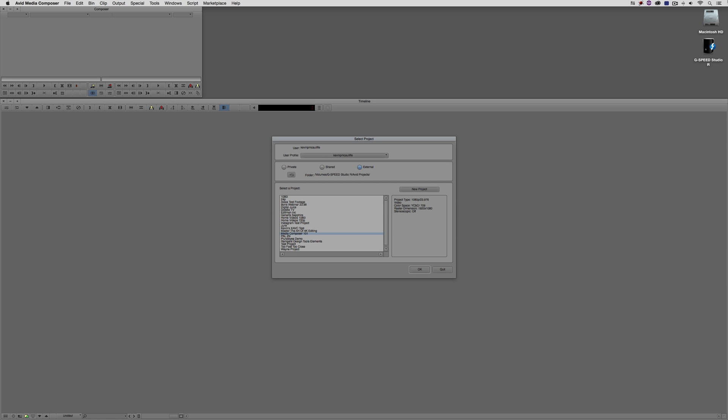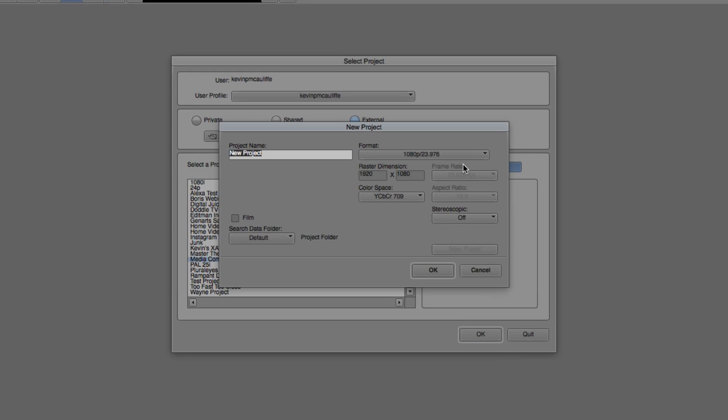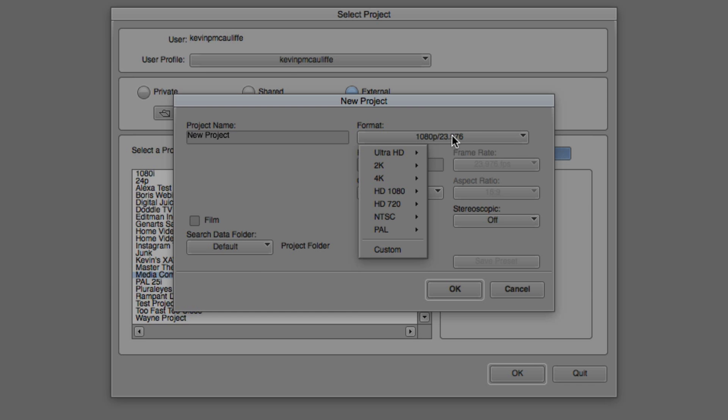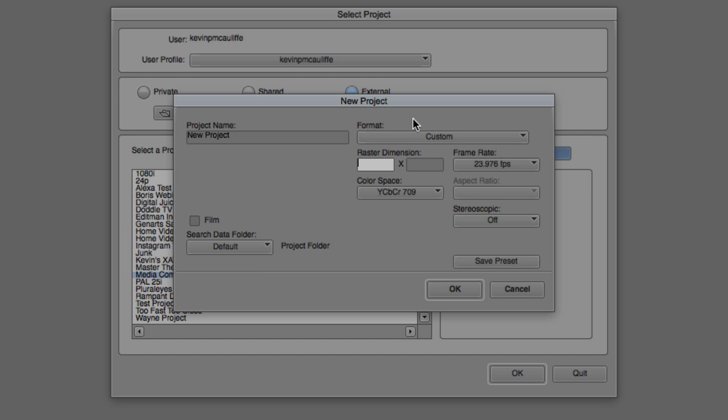I'm working in Media Composer version 8.4. Some people out there have unique project formats or format rasters they're working with. You can now easily set your project up to be whatever resolution you need by coming down to the custom option in the format drop-down. You can punch in any type of resolution, create that as a project, so when you export this project to deliver it, it will be exactly the way you need it.